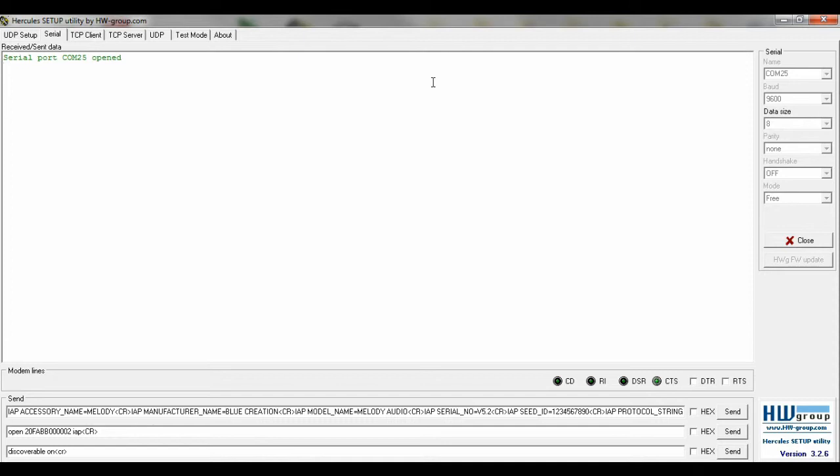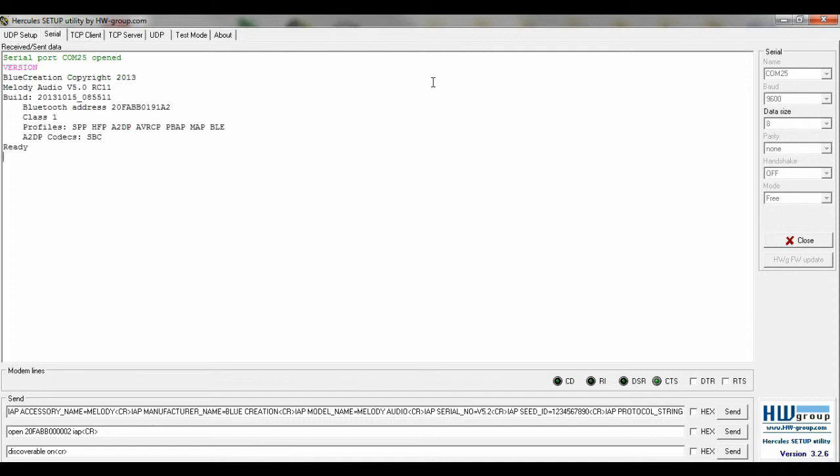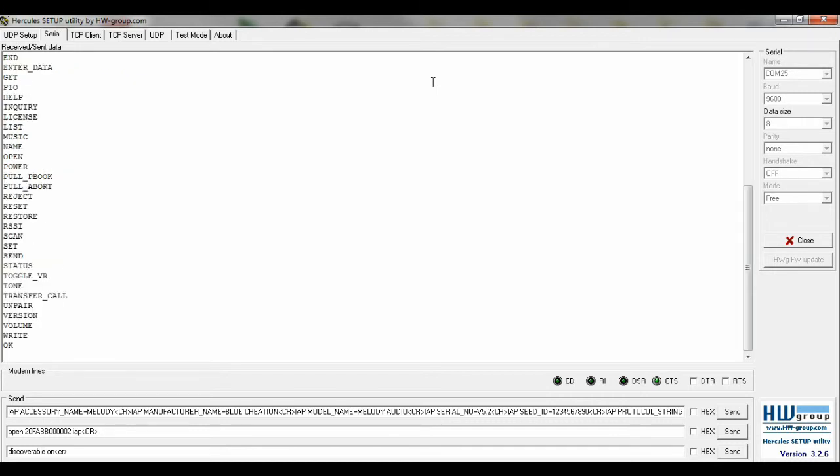By typing version we can see the firmware on the module and then type status to see if the board is discoverable. Typing help will show a list of commands for the board and type config will show the current settings.